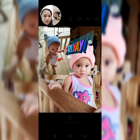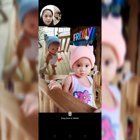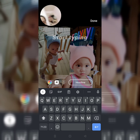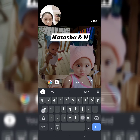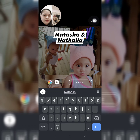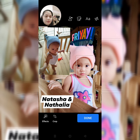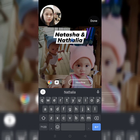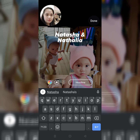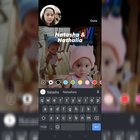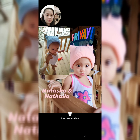So, ulitin lang natin ng konti. And then, lagyan natin ng text — Natasha and Natalia. Okay. So, kung gusto nyo naman ibahin yung font niya or yung kulay niya, click mo lang yung mismo. Yung katabi ng circle na may iba-ibang kulay, yung A na font. Ayan. And then, ibahin natin yung kulay — siguro pink. Ayan. And then, done.